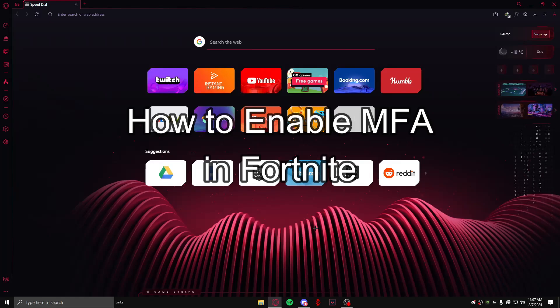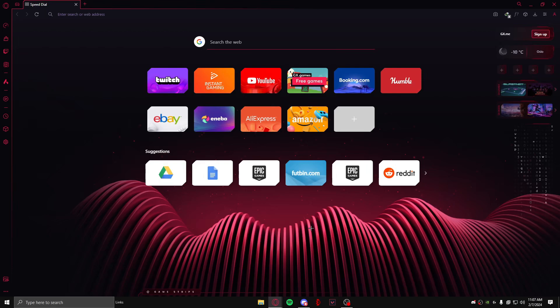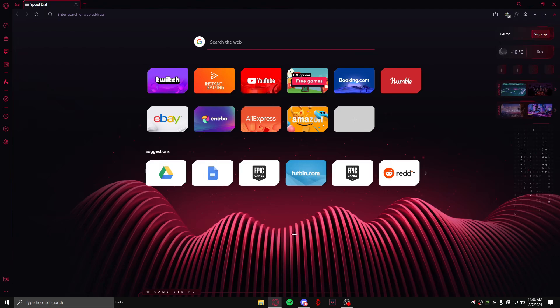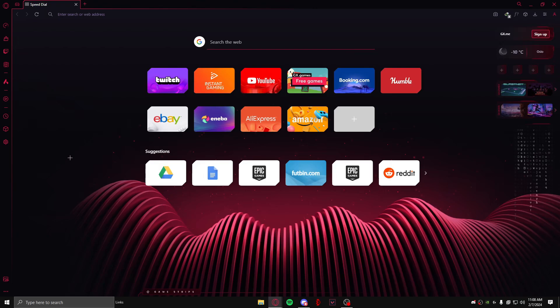Hello and welcome back everyone to our channel Maple Gaming. In today's video, I'm going to teach you how to enable MFA in your Epic Games account. MFA means multiple factor authentication, which means you can enable more than one method of two-factor authentication.